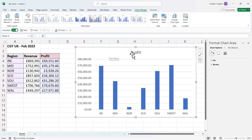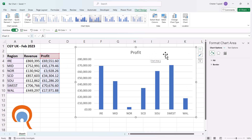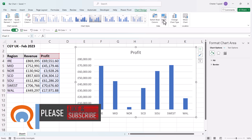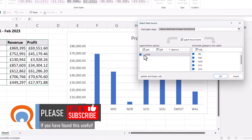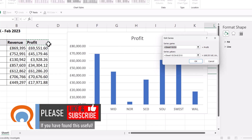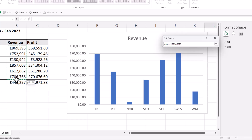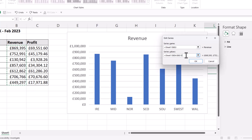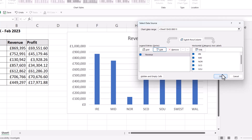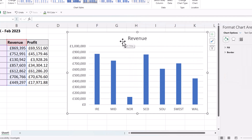You can change the data being used in an existing chart. If you wanted Revenue displayed instead of Profit, select the chart, go to the Chart Design tab on the ribbon, then click Select Data. You'll see the Profit series listed — make sure it's selected and click Edit. Change the series name to B3 and the series values from C4:C10 to B4:B10, then click OK. Now the chart shows Revenue instead of Profit.